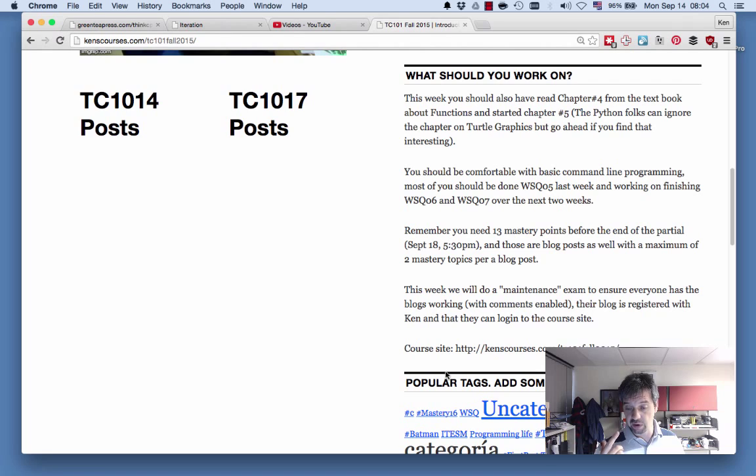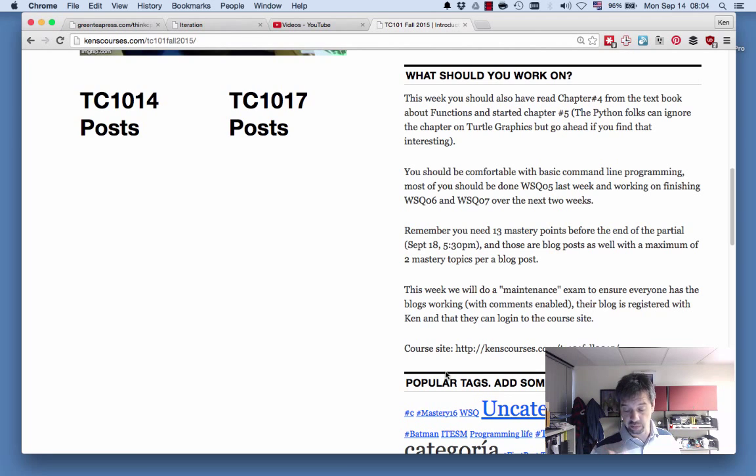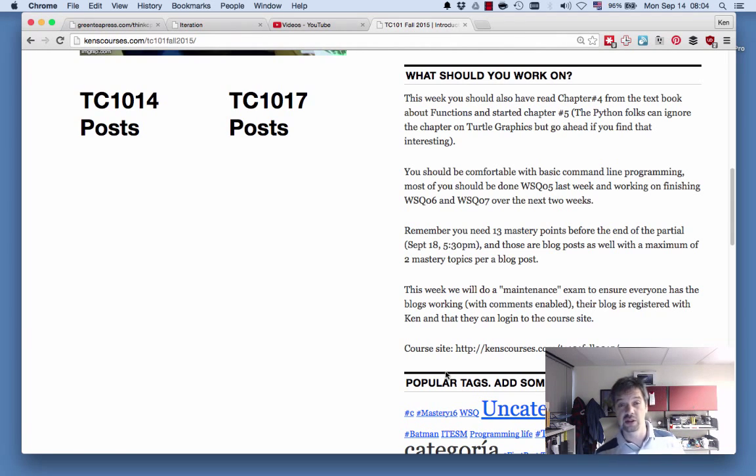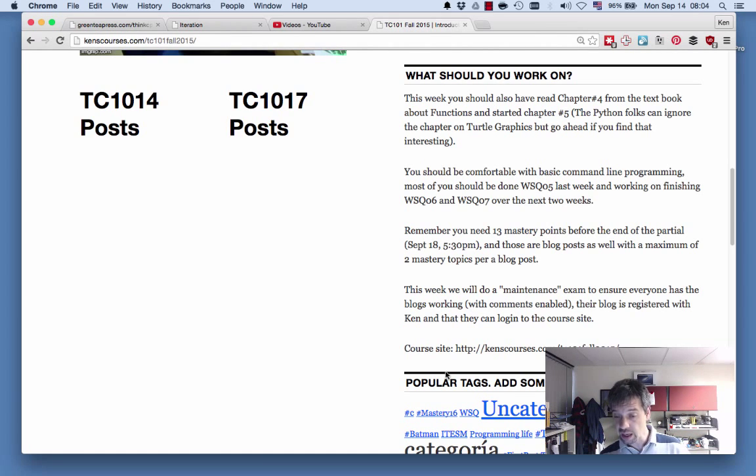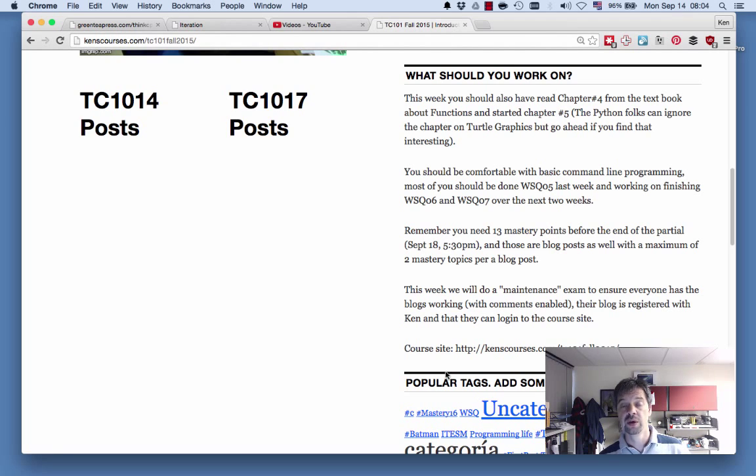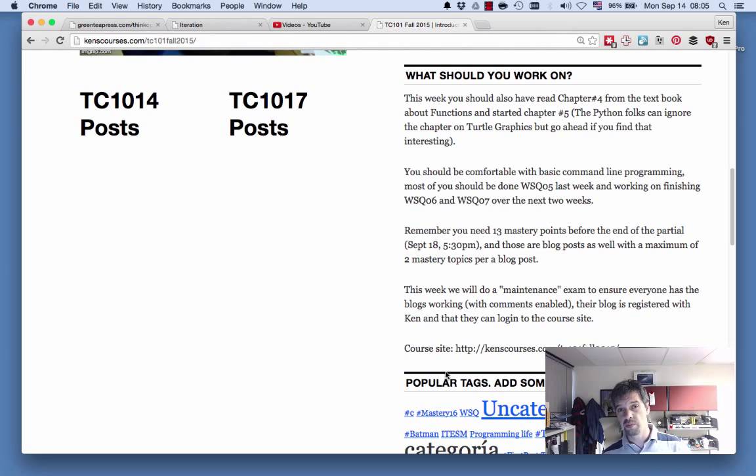Remember that the partial ends on September 18, 5:30 PM. You need 13 mastery points and up to WSQ 07.